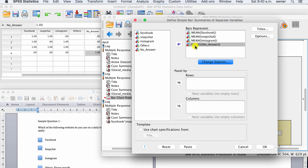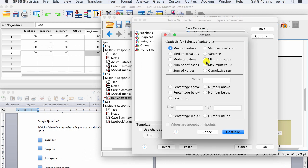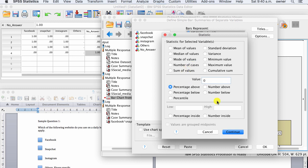You can see this is changed. There's only this percentage now. No answer. But you have to change Facebook, Snapchat, Instagram as well. Don't forget to select all of them before running it. So percentage above zero, and then click on continue.